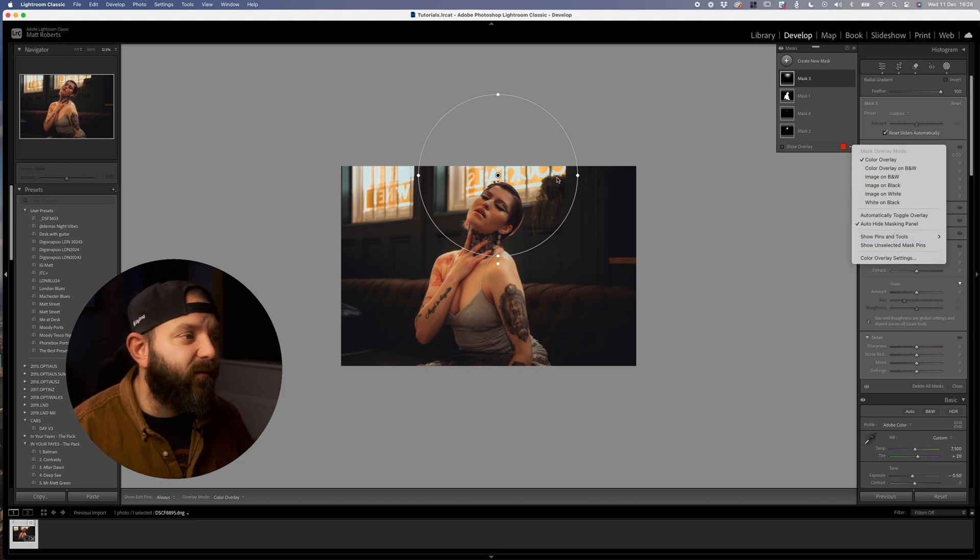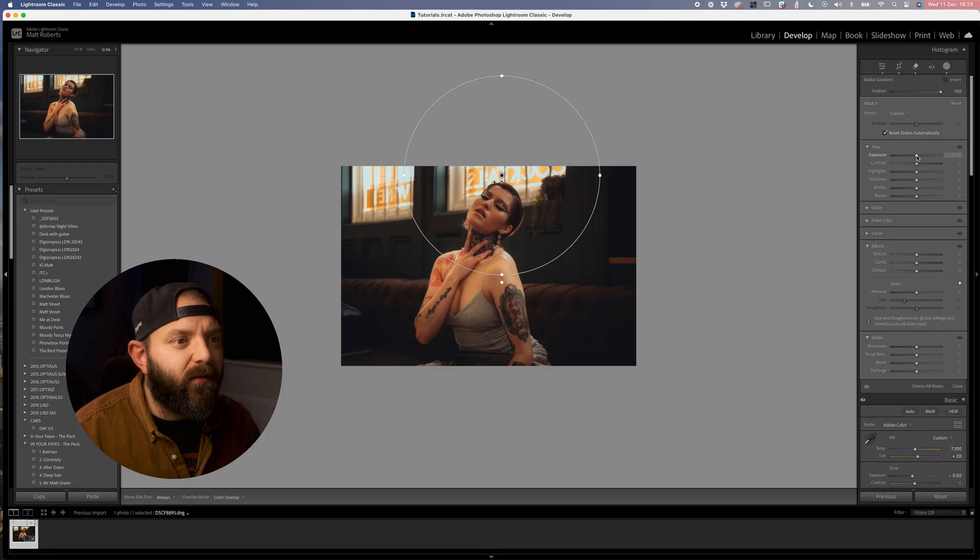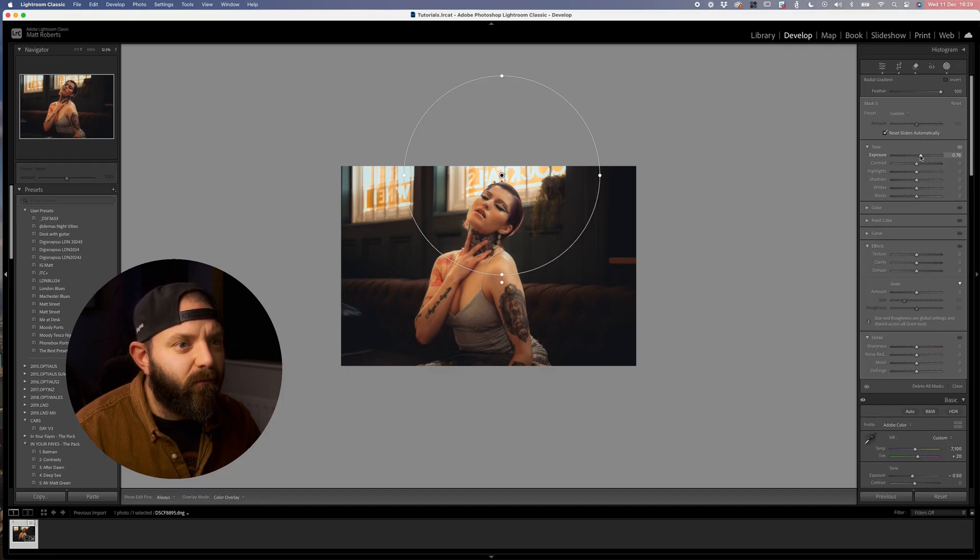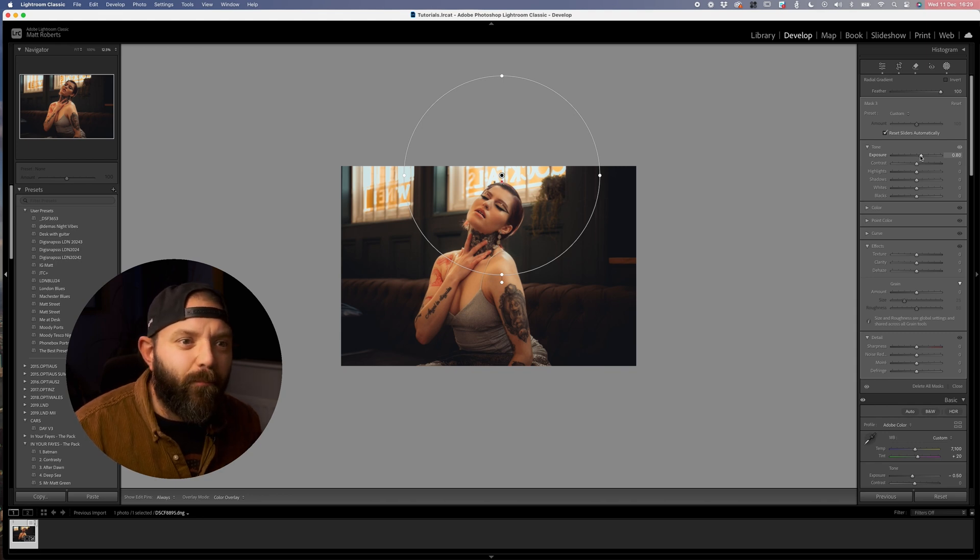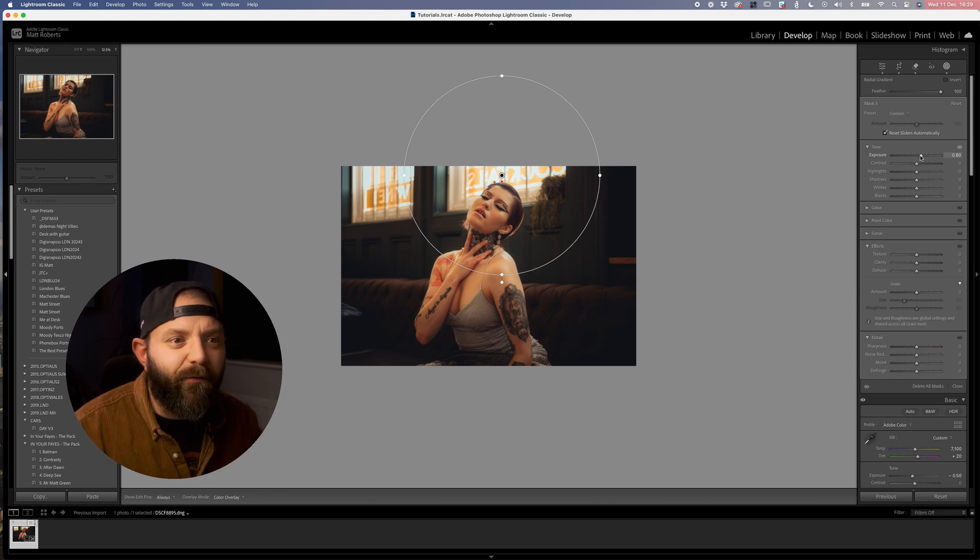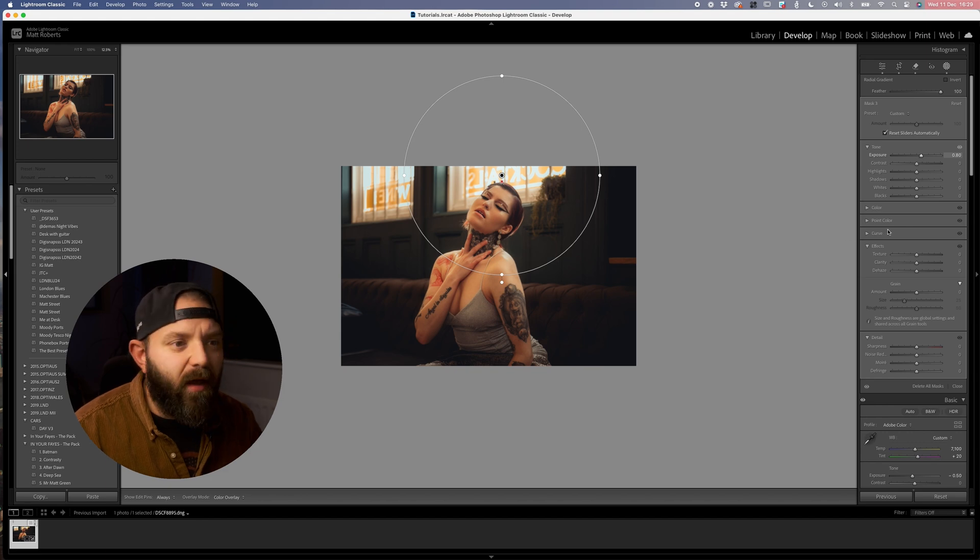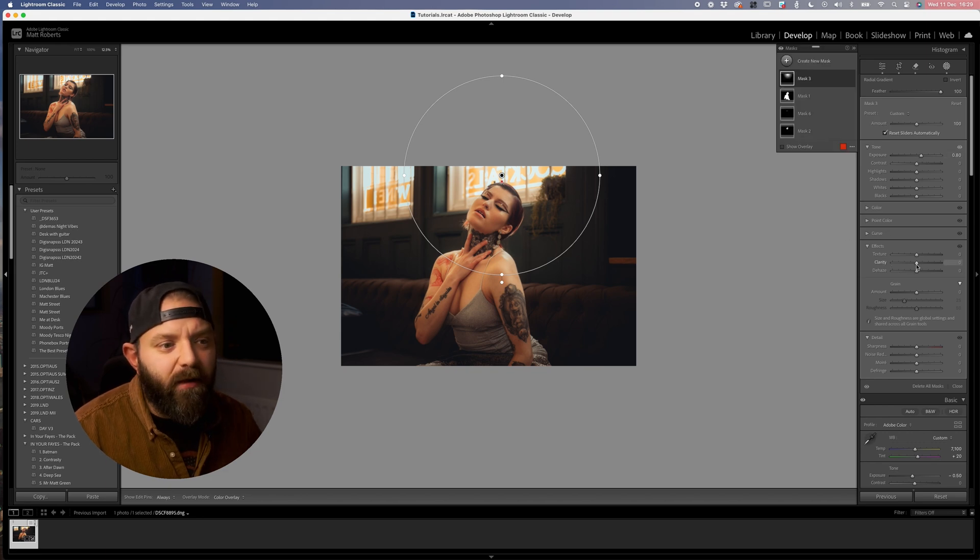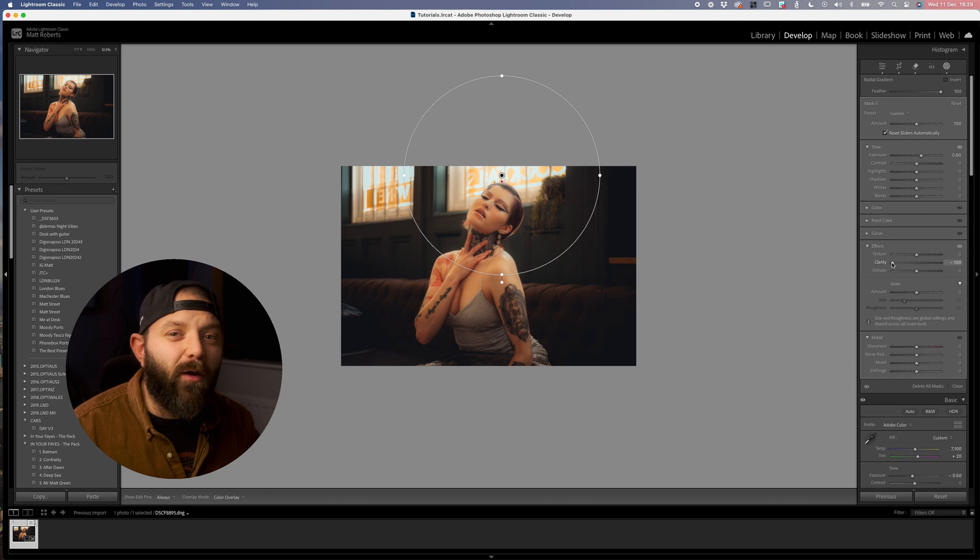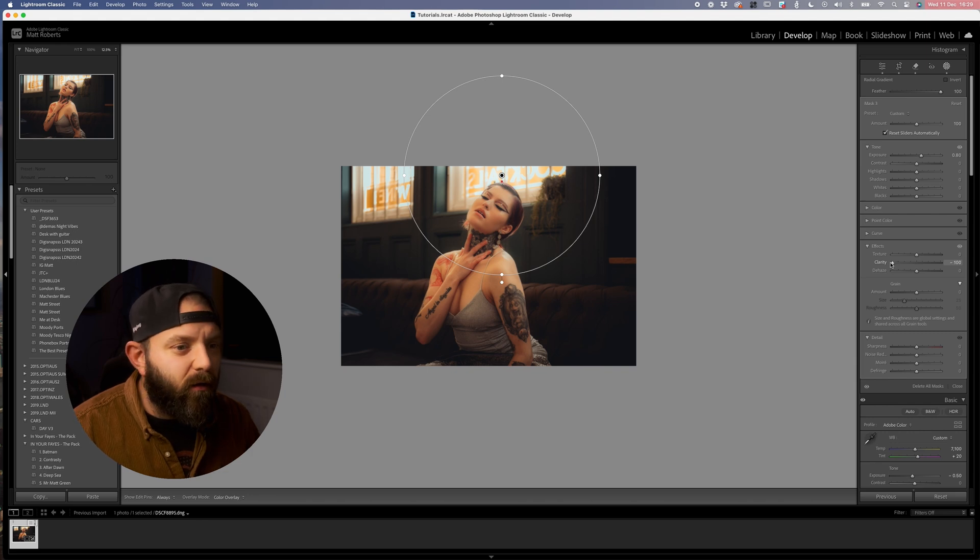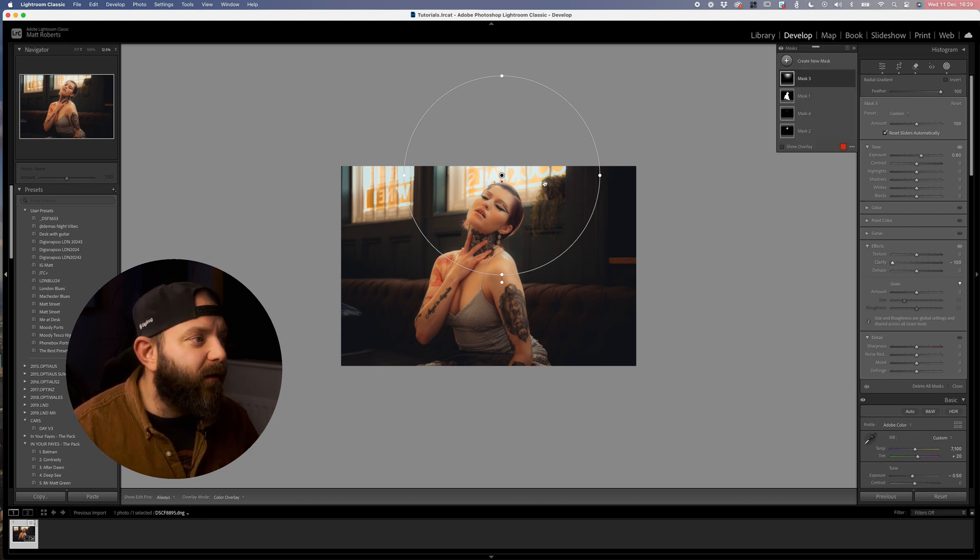Once I've got the mask in there, the next thing that I like to do is I typically boost the exposure somewhere between probably 0.5 and a full stop. Once I've done that I'll then also reduce the clarity, reduce the clarity quite a lot, sometimes going as far as minus 100. The reason for this is it kind of just gives you this ethereal glow from that window, kind of replicating maybe a mist filter or something like that.